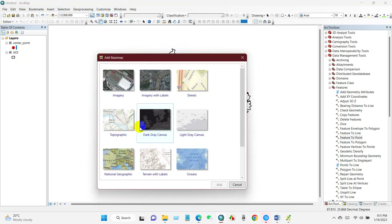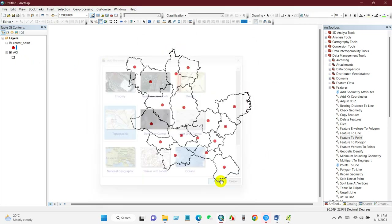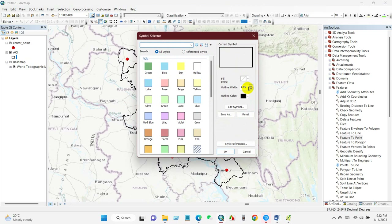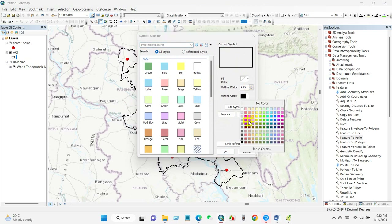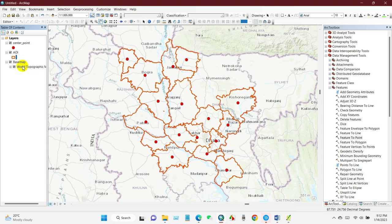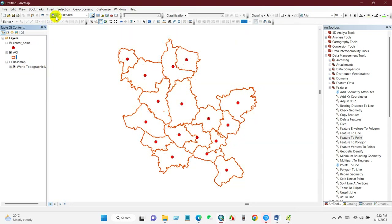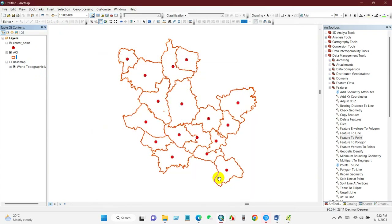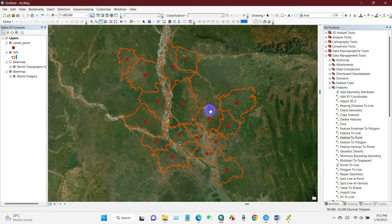You can also add a basemap — topographic or several other basemap options available here. Go to Basemap and you can add an imagery basemap from the samples.